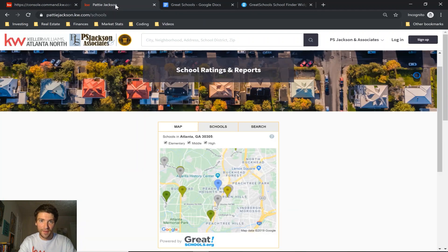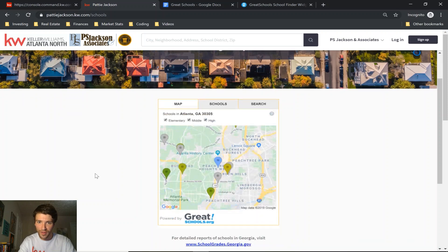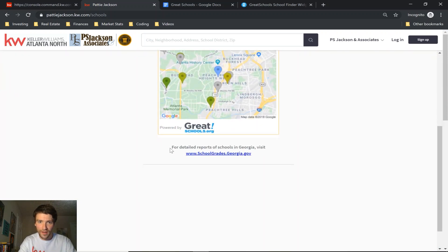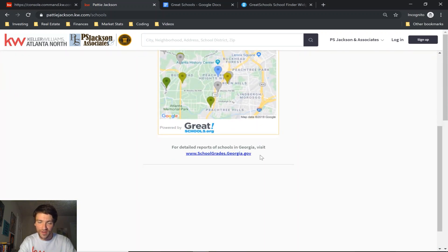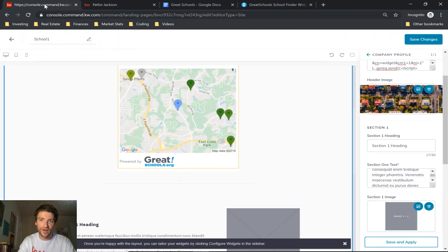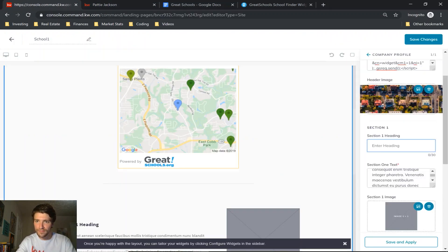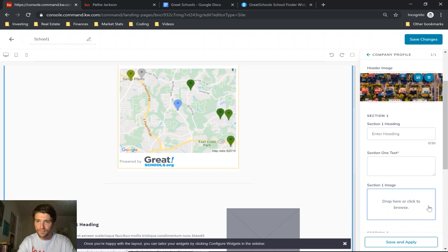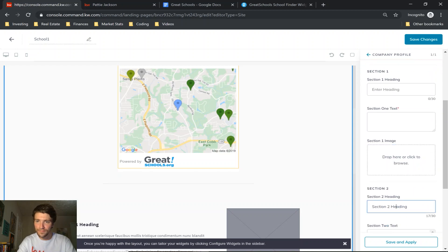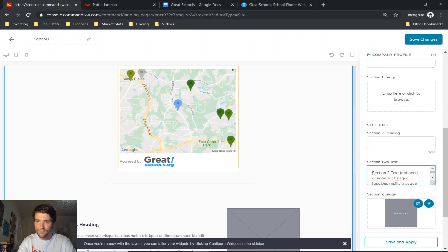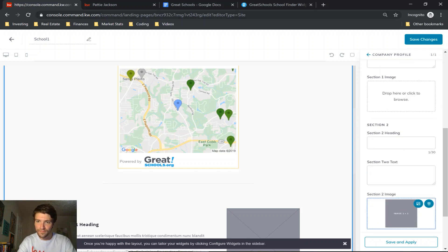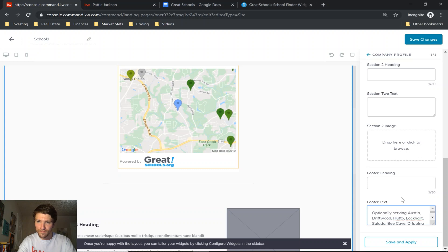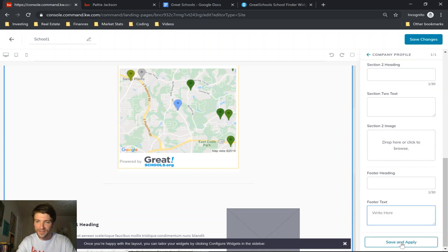And you can add some extra information underneath. As you can see on my original page, I put in for detailed reports go to this website, but for now I'm just going to leave all these blank. And then you're going to click save and apply at the bottom right, and then save changes at the top right and click yes to publish to your agent site.